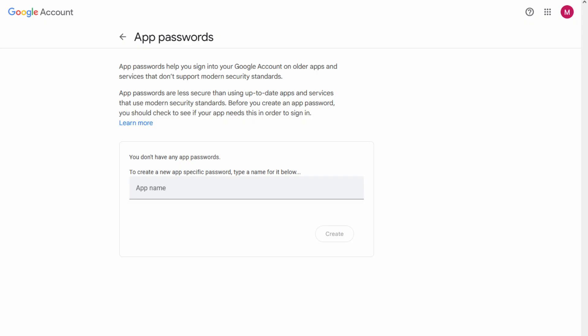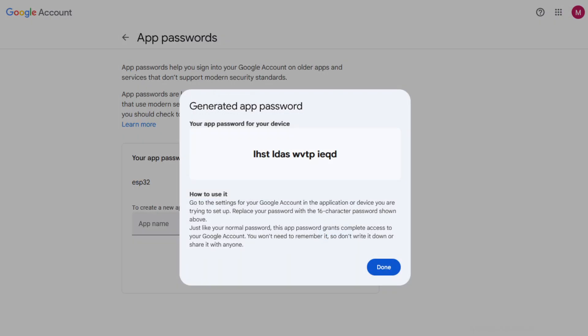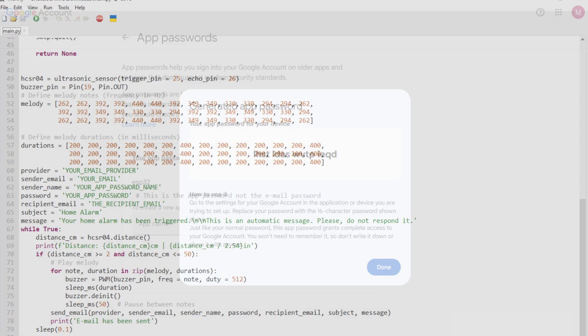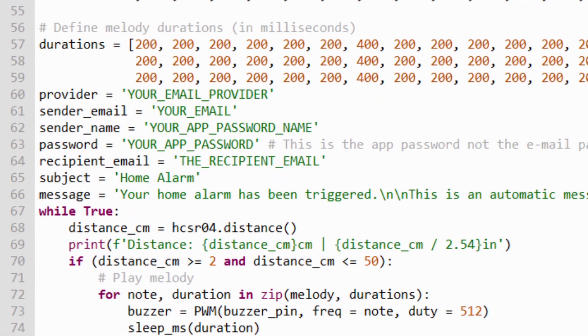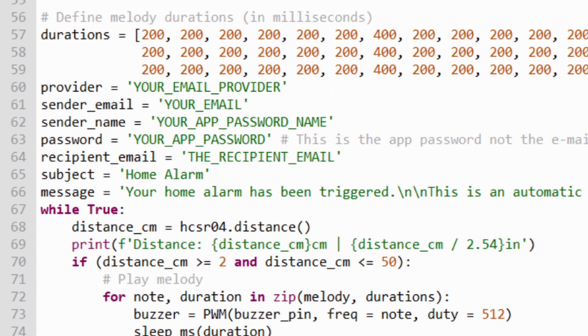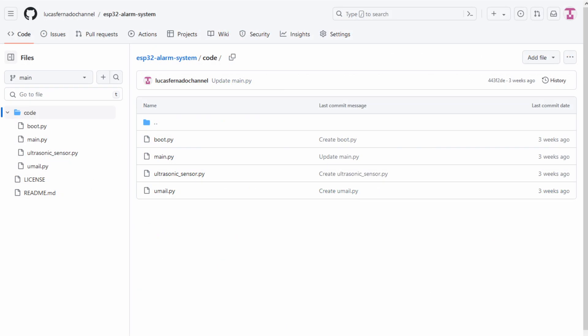In this case, I'll name it ESP32 and then click on create. Later, the system will show you the password. Copy it without removing the spaces. On the main.py file, assign the app name to the sender name variable and the app password to the password variable. The code is now finished. Upload the four files to your ESP32 and see what will happen.